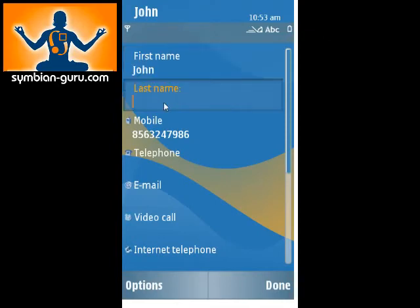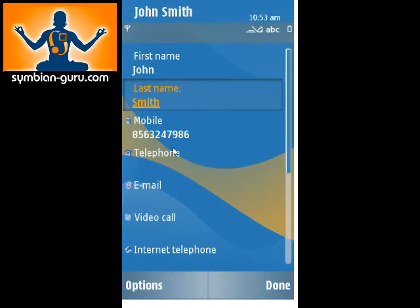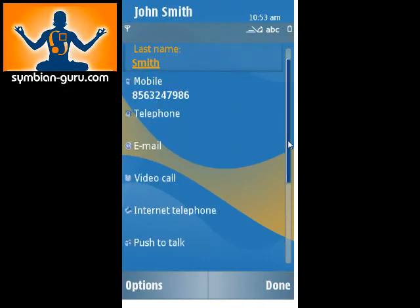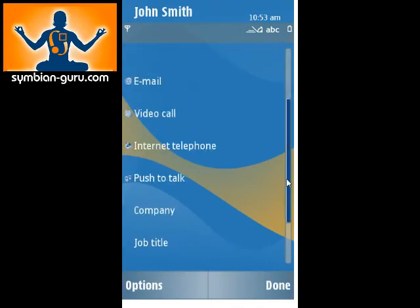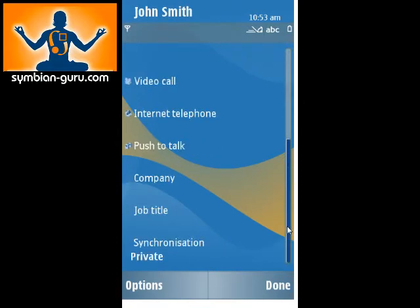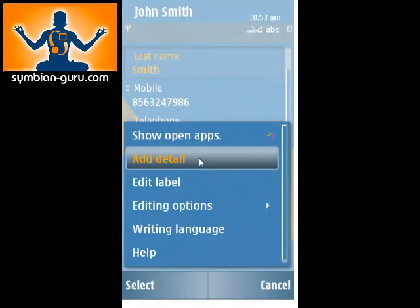John Smith, obviously, because that's a popular name. And you can add other features here — telephone, email, push to talk, company, job title — and obviously if you go to the options, you can still add a detail or you can edit the label.